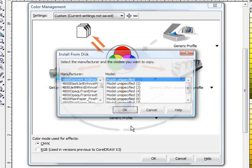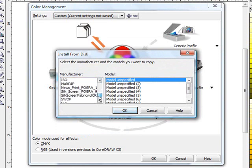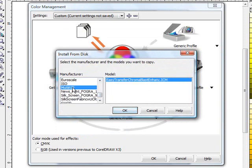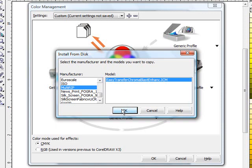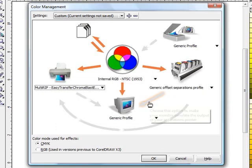It will then bring up a new window. And what you are going to want to do is scroll through the manufacturers list until you come down to see where it says multi-rip. When you click on multi-rip you see where it says easy transfer chromoblast and then enhance. That is the profile we are going to hard code and overwrite for the Corel color management. So we will just go ahead and click OK. It is now going to ask us if we want to replace an existing one. If there is one already in there just go ahead and click yes.